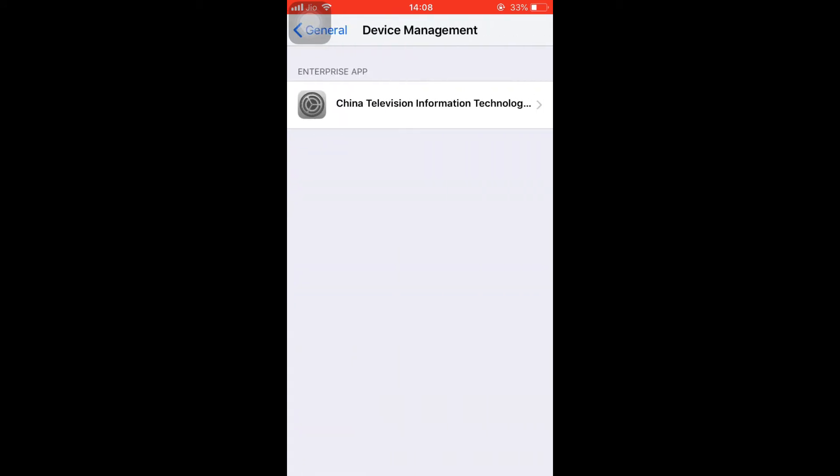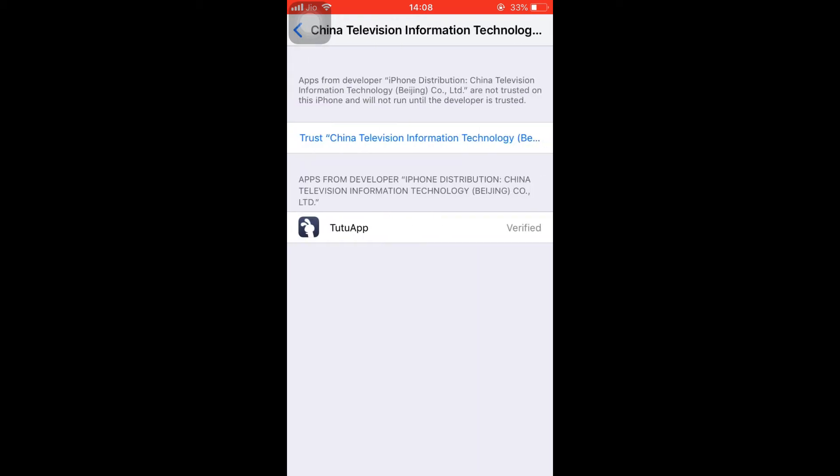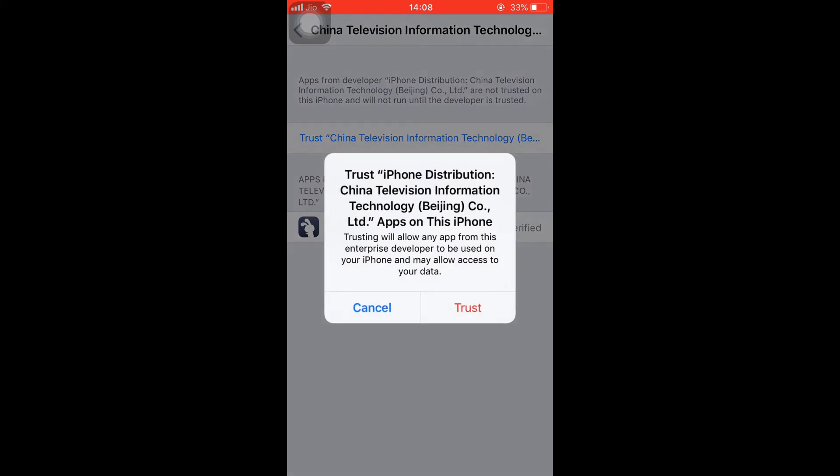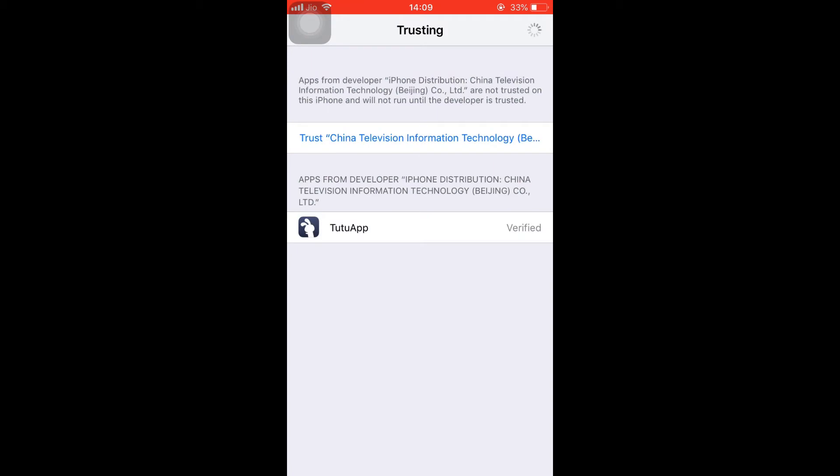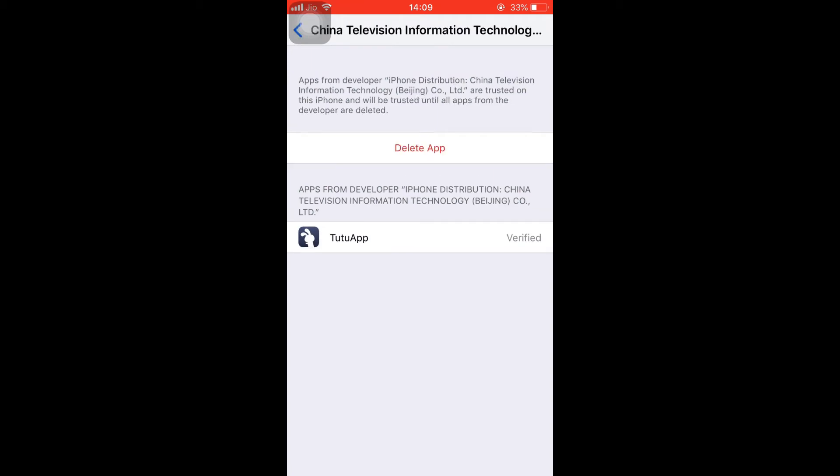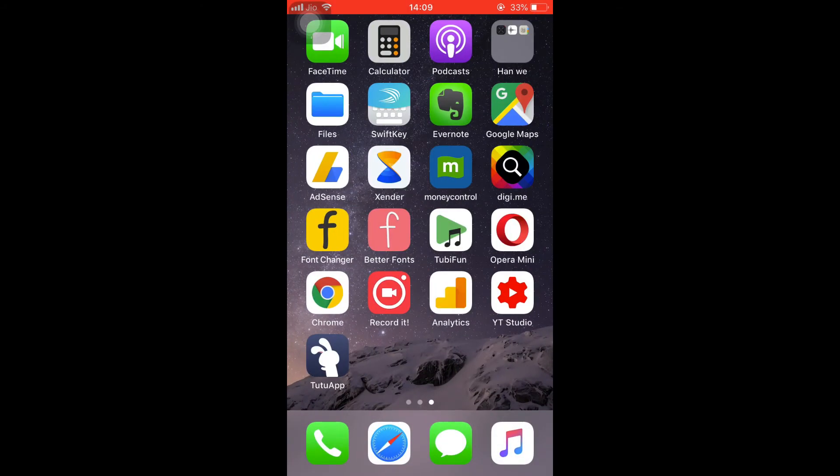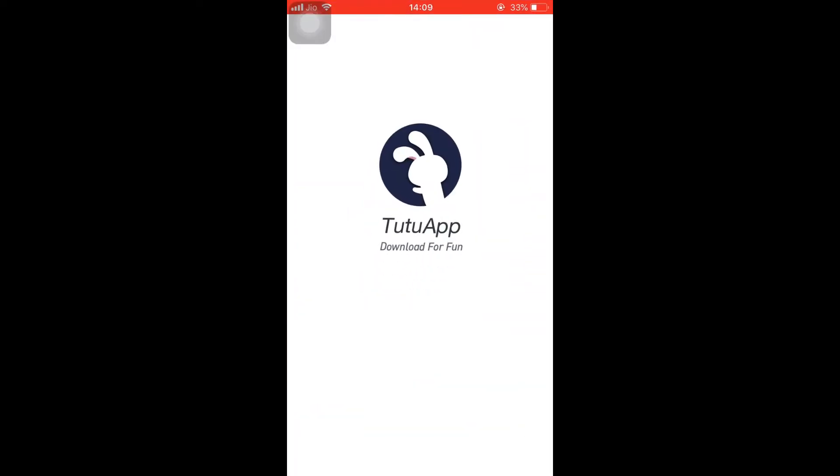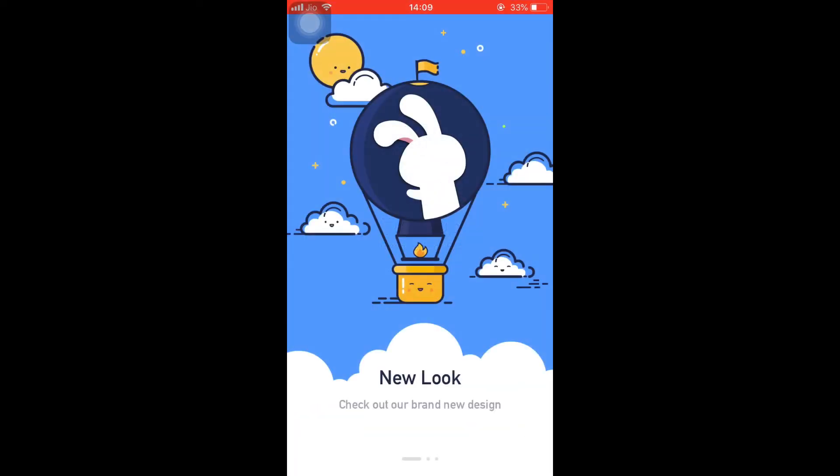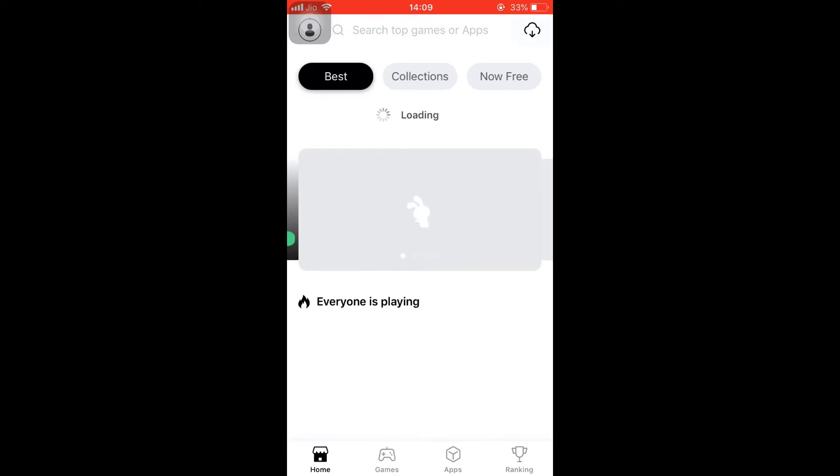And then click on the developer enterprise name and tap on trust. Trust. That's it. Now you can access all the apps present in the TutuApp store. Now it's basically much simple, just navigate through the screens.